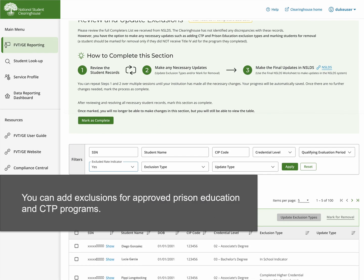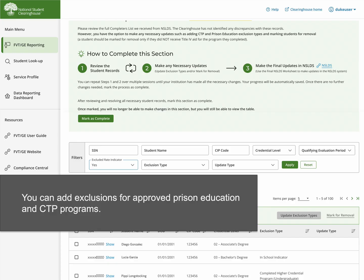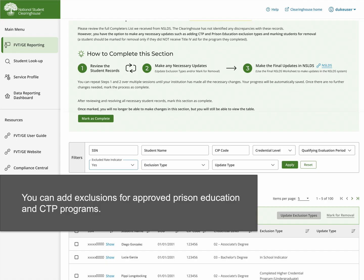Here you can add or remove either of the indicators for Approved Prison Education Program and or Comprehensive Transition in Postsecondary programs. Although other exclusion types may be added to a student record, such as in-school or disabled indicators, NSLDS only allows the two exclusion types mentioned to be updated via the NSLDS completers list process.